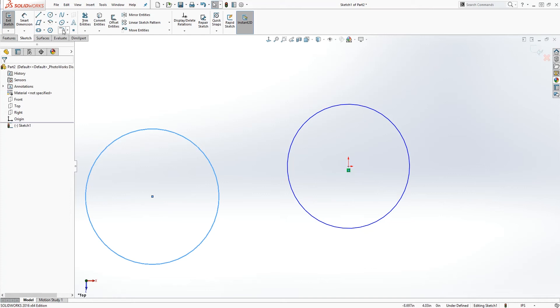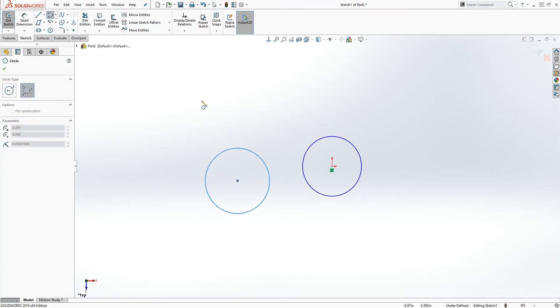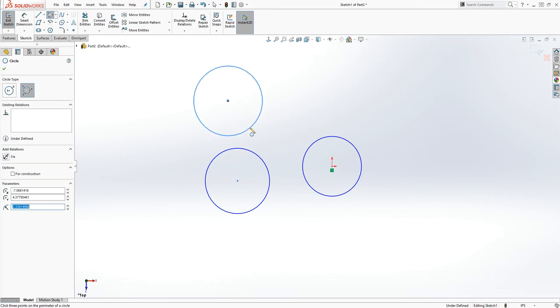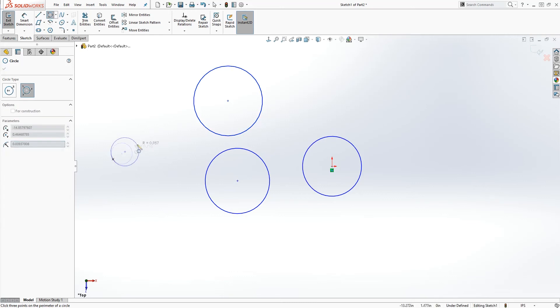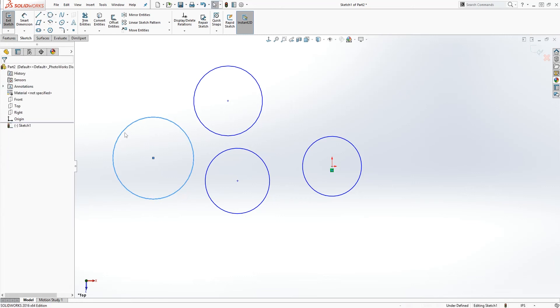The next one under the circle is the perimeter circle, which is pretty much a three-point click. You click, drag it, click and drag it, and click again. So those are the two types of circles they have under the sketch tool.